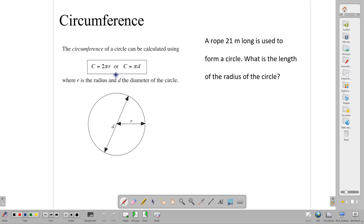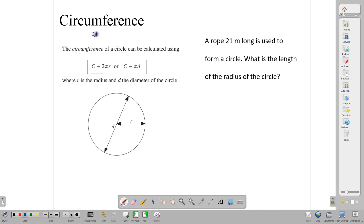The circumference is another name for the perimeter of a circle. From time to time we're asked to calculate the circumference, or we're asked to use that circumference in different ways. The circumference of a circle can be calculated in two ways: circumference can be found as 2πr, or circumference is π times diameter. Pi can either be estimated as 22 over 7, or 3.14, depending on the question. Sometimes the question will tell you what to use.